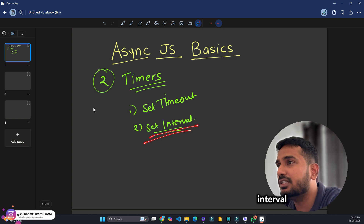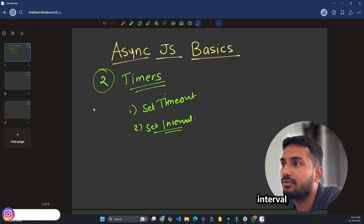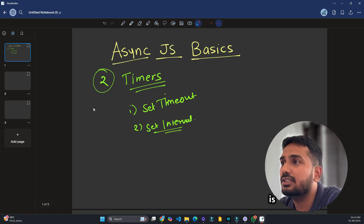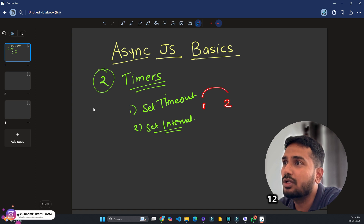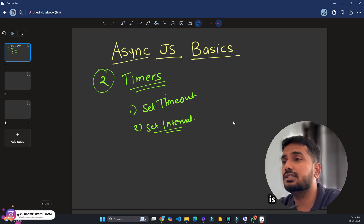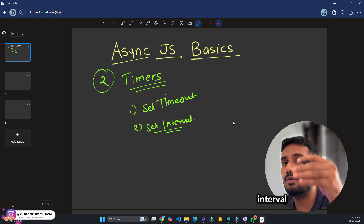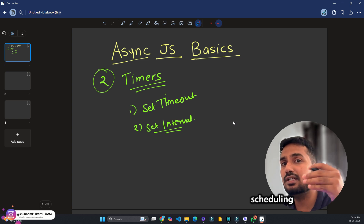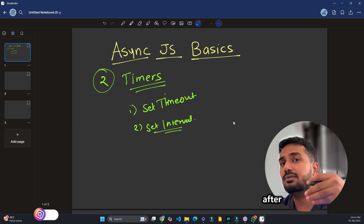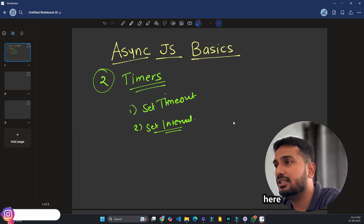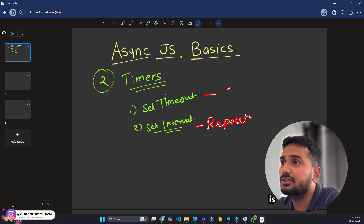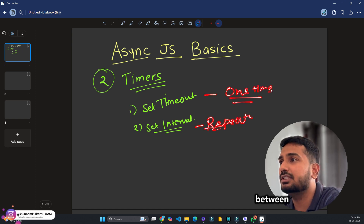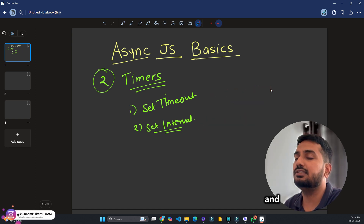You go to the kitchen one time after 5 minutes and get your pizza — that's setTimeout. But setInterval, as the name suggests, repeats on an interval — something happens after intervals of 1, 2, 3, 4, 5 and so on. setInterval schedules a task that happens after some interval repeatedly. The key difference: setInterval is repetitive, while setTimeout is one-time.